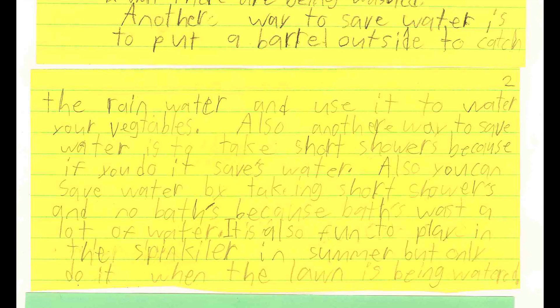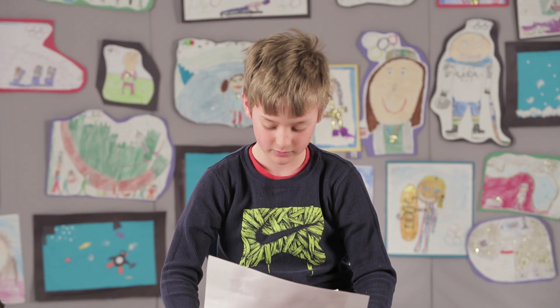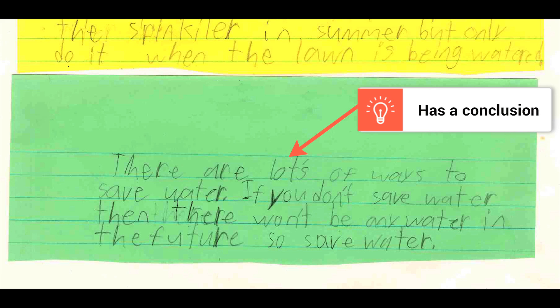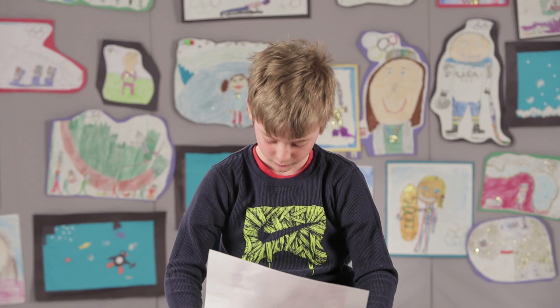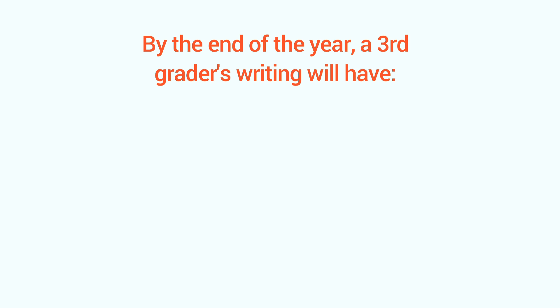'You can save water by taking short showers and no baths because baths waste a lot of water. It is also fun to play in a sprinkler in summer, but only do it when the lawn is being watered.' And finally, the essay will have a short conclusion that restates the thesis and tells why saving water is important. 'There are lots of ways to save water. If you don't save water, then there won't be any water in the future, so save water.' So how do you know your child's writing is up to snuff?